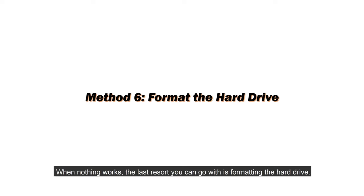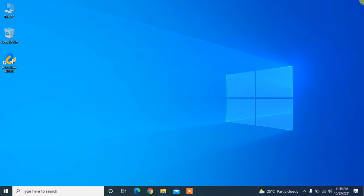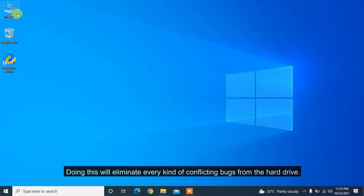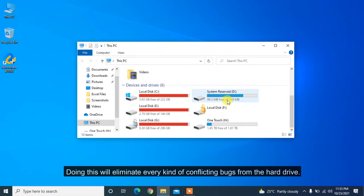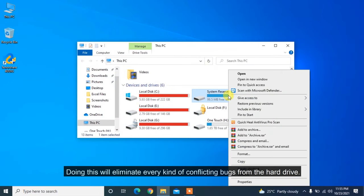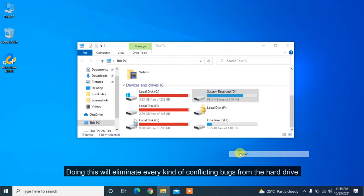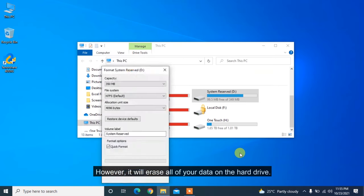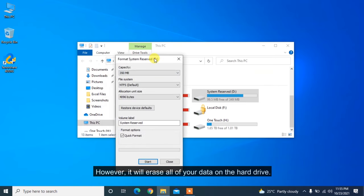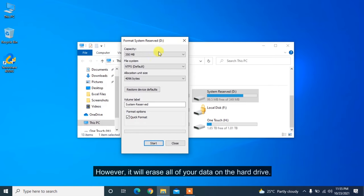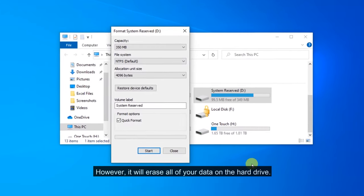When nothing works, the last resort you can go with is formatting the hard drive. Doing this will eliminate every kind of conflicting bugs from the hard drive. However, it will erase all of your data on the hard drive.